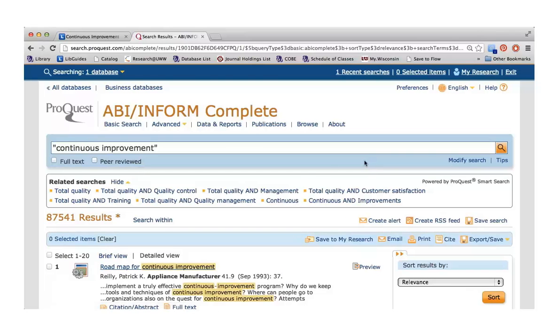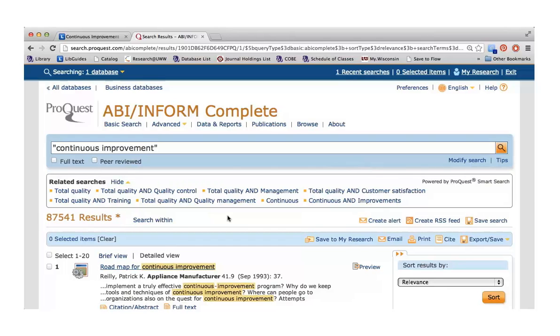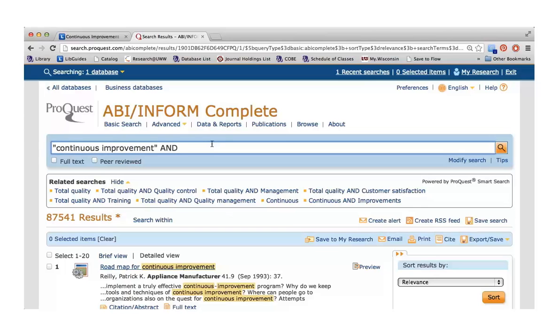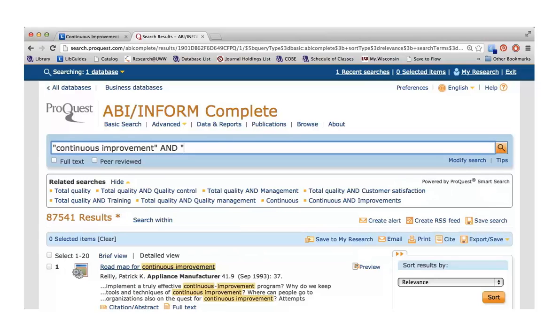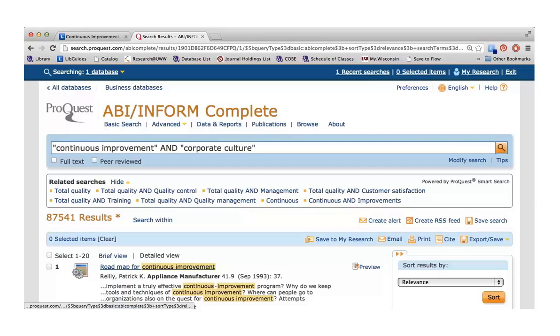You can see that I got 87,541 results, which is way too many. You usually want to aim for under 100 because you want to take the time to actually glance at each of the results and see if it's a good fit for your research topic. The first thing I'm going to do is add in another keyword by connecting them with the word and. I'm going to add in the phrase corporate culture so that I get an idea of how continuous improvement affects the corporate culture of a company.